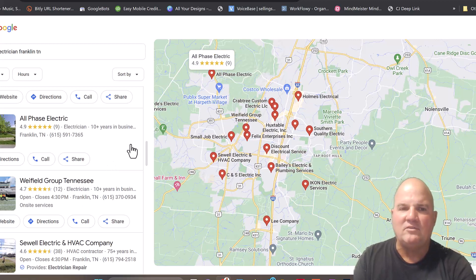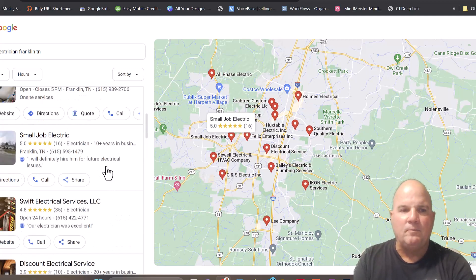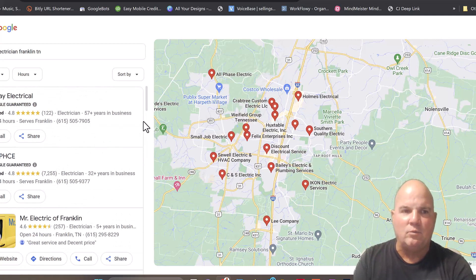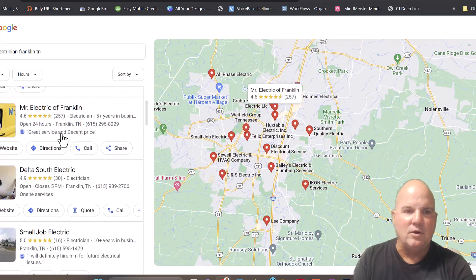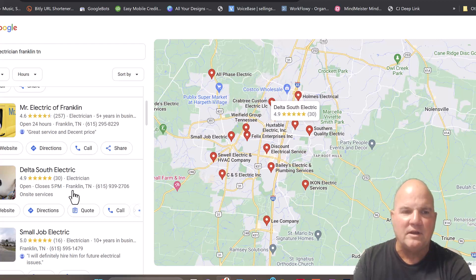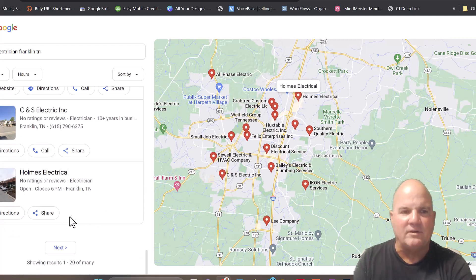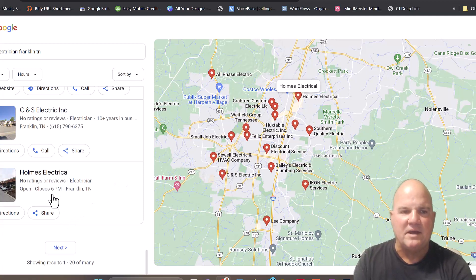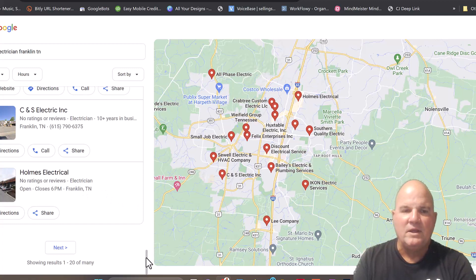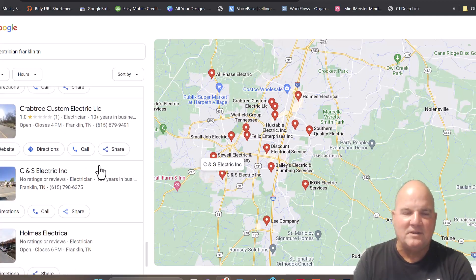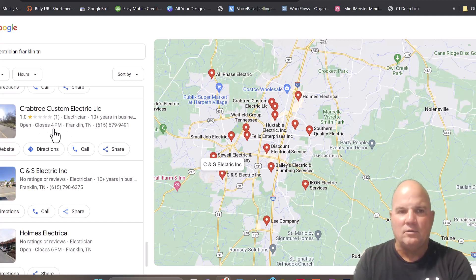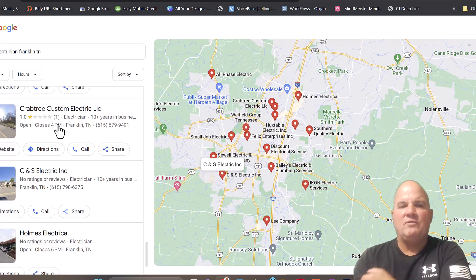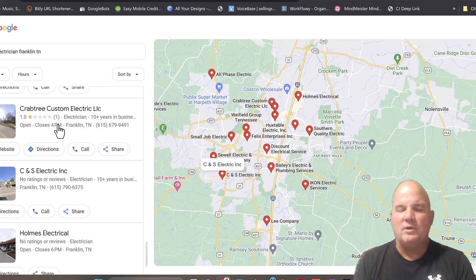We'll click on more businesses and look at the reviews here. We've got 4.7 with 12 reviews, and we'll come back to this because we're going to talk about reputation management also. These are probably two of the easiest things to sell to a service business. So what I would start doing right away is start calling these businesses. I'd go with Mr. Electric and maybe some of these small ones. Maybe I'll scroll down to ones that have no reviews.